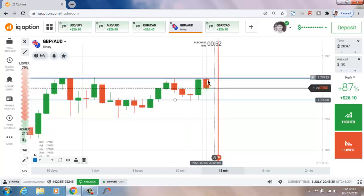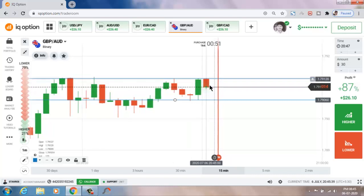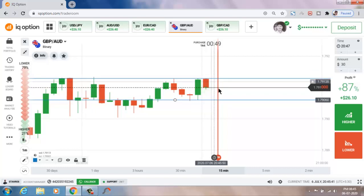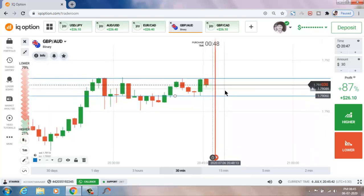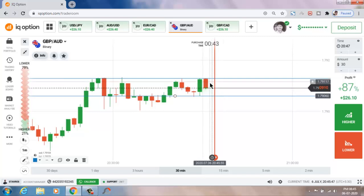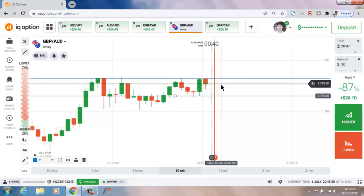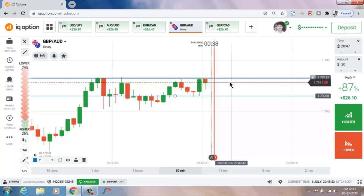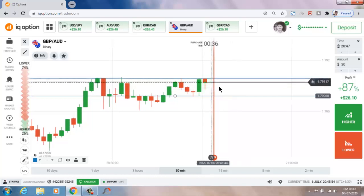Sometimes this candle makes a bearish move and then goes bullish. There are many chances this trade could be a loss or a win, so that's the reason I could not take this trade.